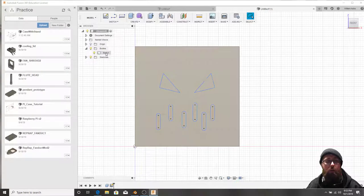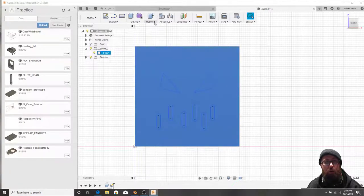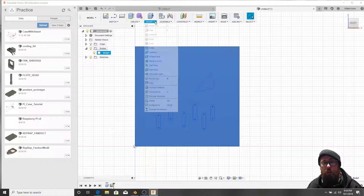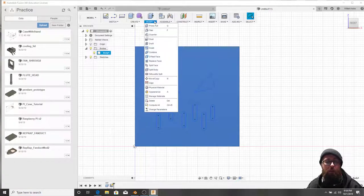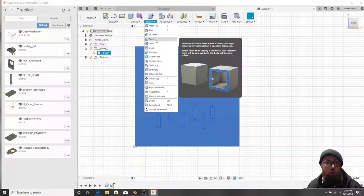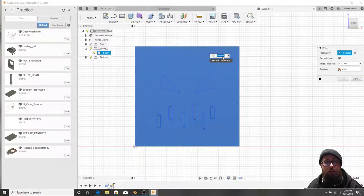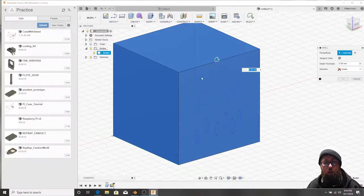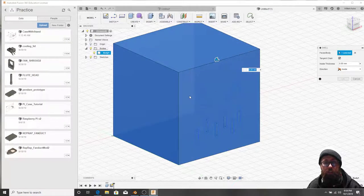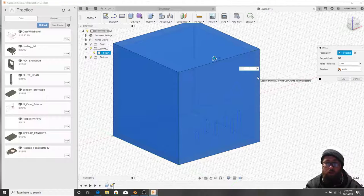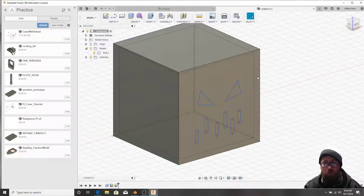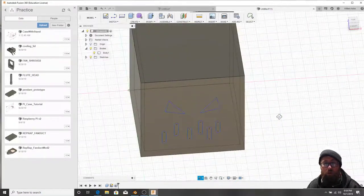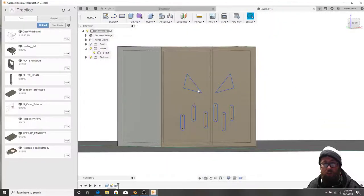So now I'm going to select this body. I'm going to go, and I don't know if you need it selected first or not. I don't know. I'm going to click Modify. And I'm going to go Shell. And what Shell does is it says, okay, we're going to now turn all these faces into walls. And I want the walls to be 2 millimeters thick. So I'll just press in 2 and hit Enter. And there we go. Now it has all those faces. And now we can cut into this.